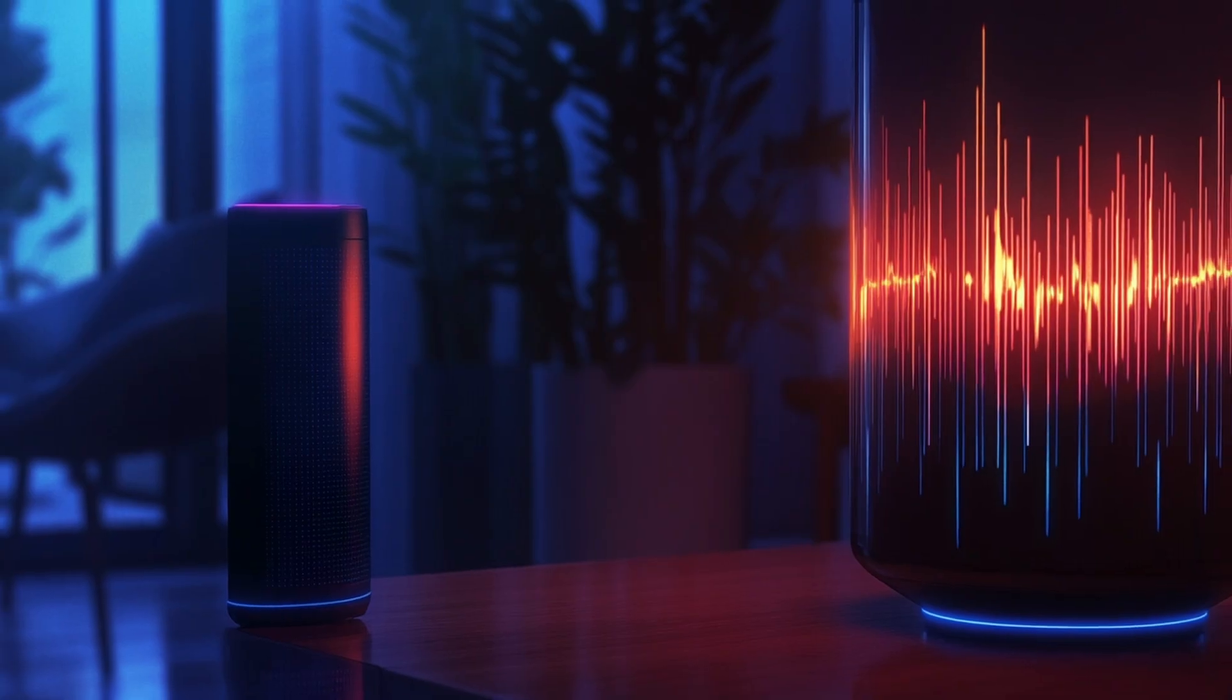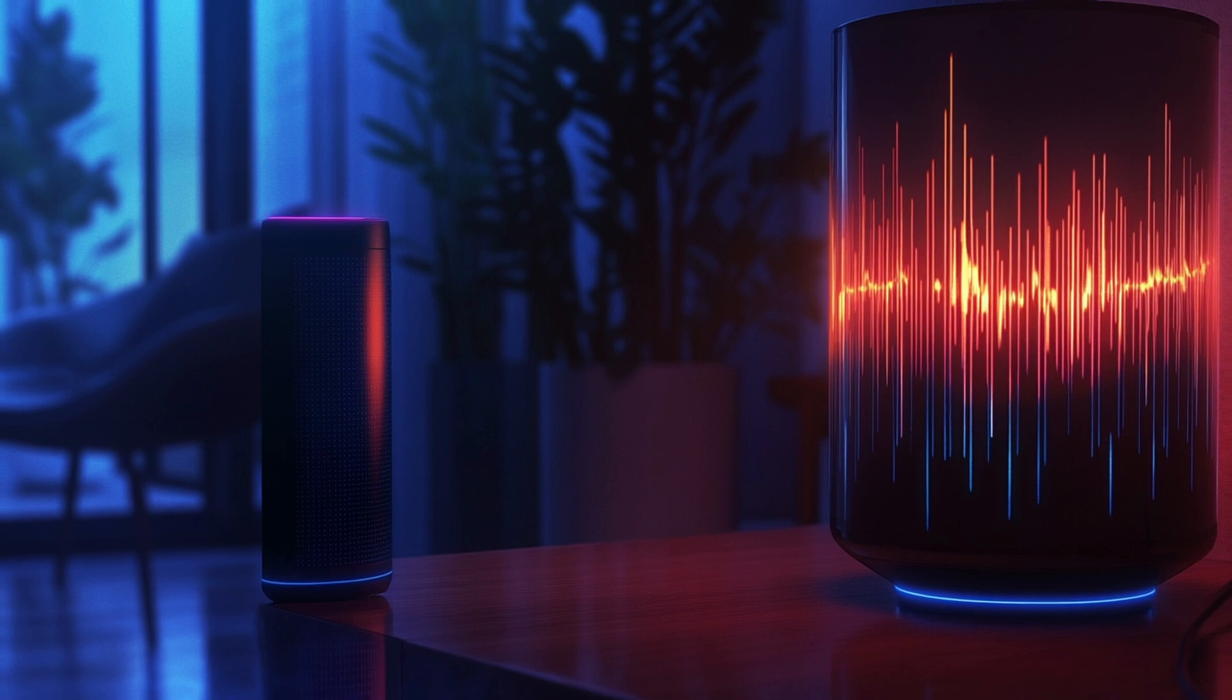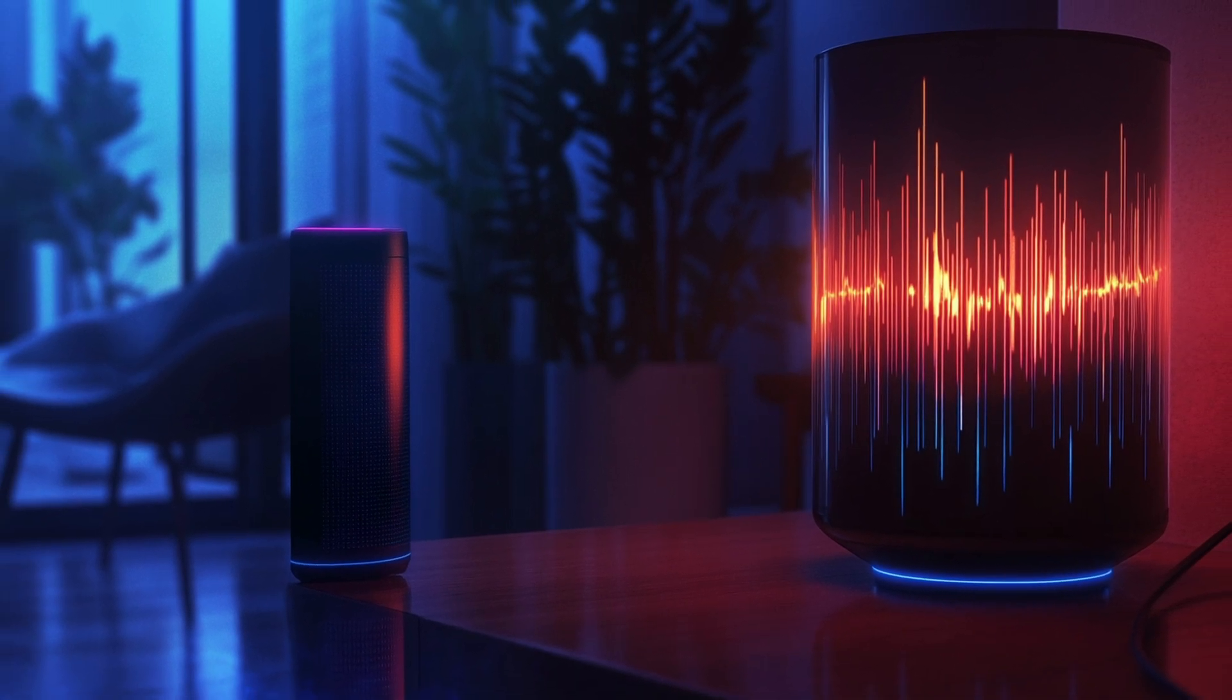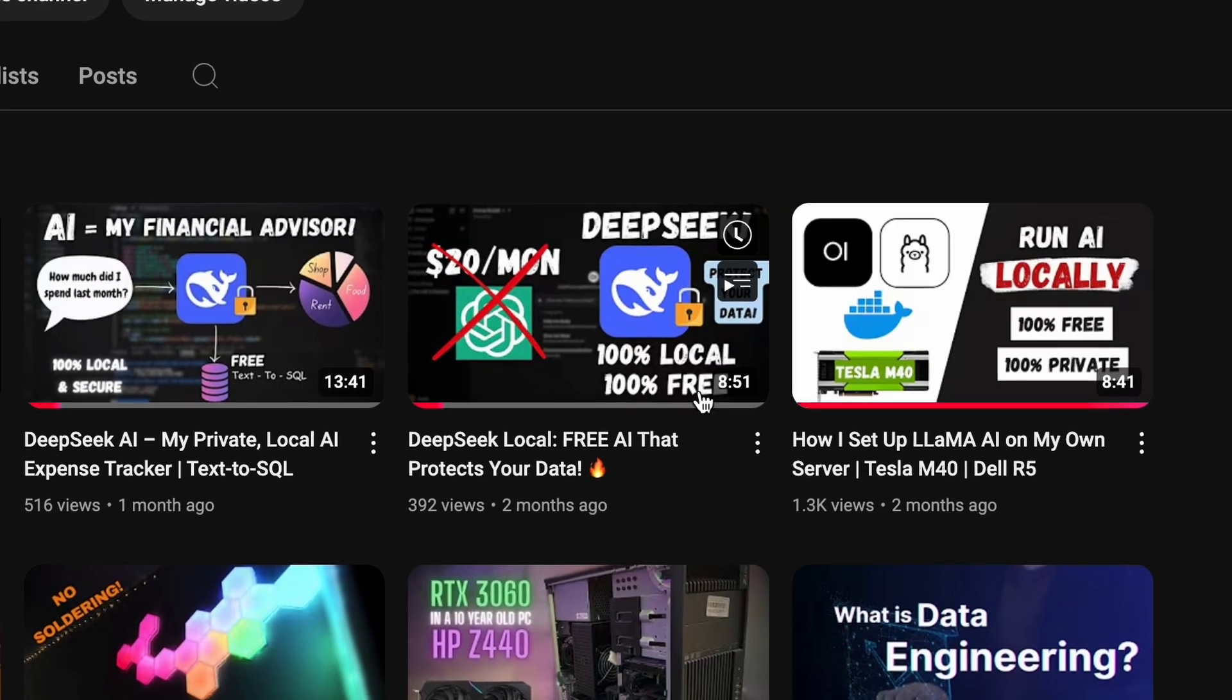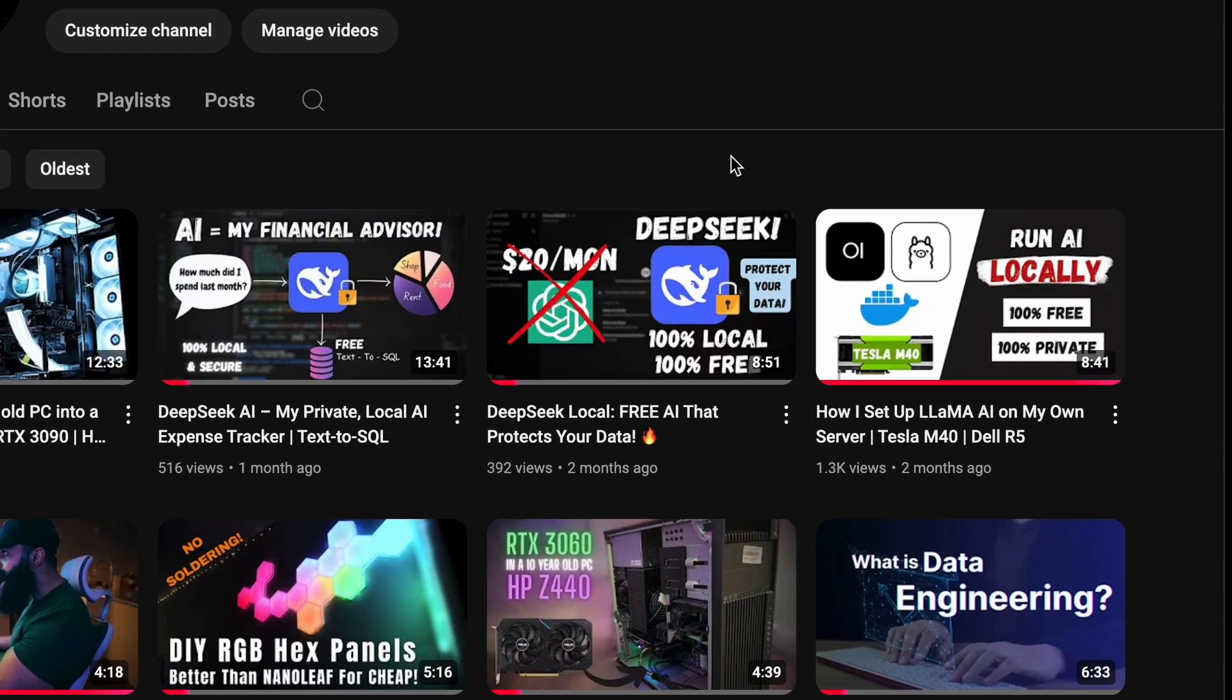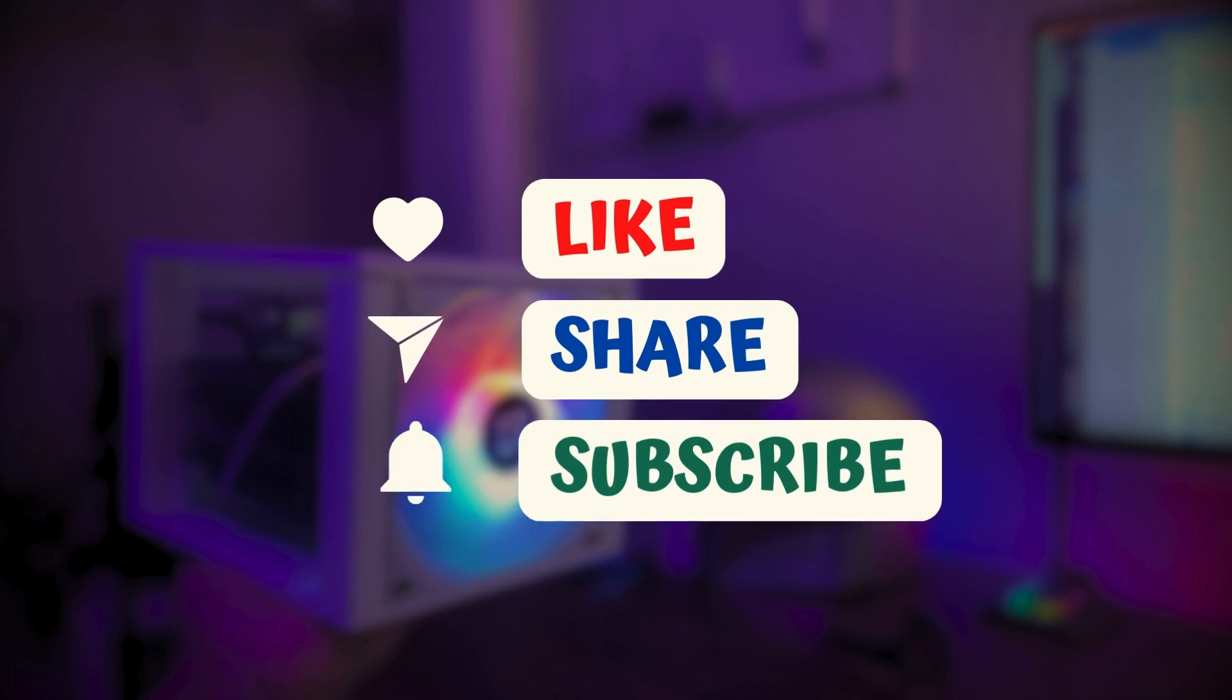All of this is running completely offline, powered by local models and your Raspberry Pi. No cloud, no internet and full control in your hands. If you want to know how to run your own AI models like Llama or DeepSeek locally, or set up your own NAS for backups, check out the links in the description. I have got full videos covering both. Thanks for watching. If you found this helpful, don't forget to like, share and subscribe for more smart home projects. See you in the next one.